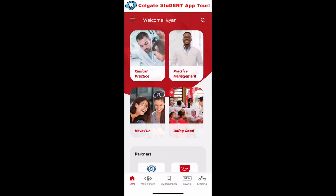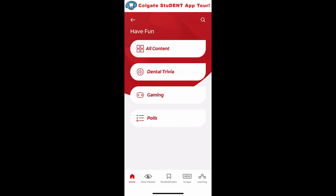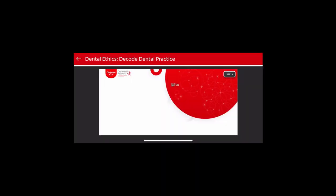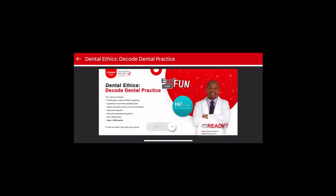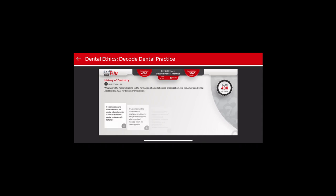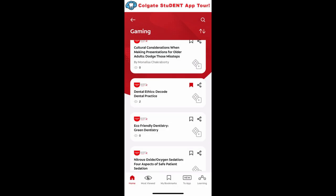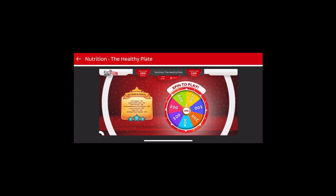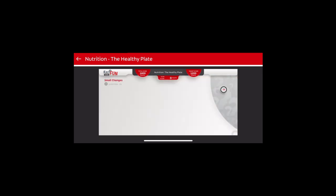Let's try the have fun section. This one's pretty cool because we have some trivia and games to play. I'm going to click on gaming here, and let's go to the dental ethics decode dental practice. So here we have a game on dental ethics — you can sign in and see this Jeopardy-style trivia game that you can play through and test your knowledge on given topics. Let's go back and check out a different one — let's say we want to learn more about healthy nutrition. For this one, there is a wheel spinning trivia game that we can try. There are a lot more games like that available in this app.